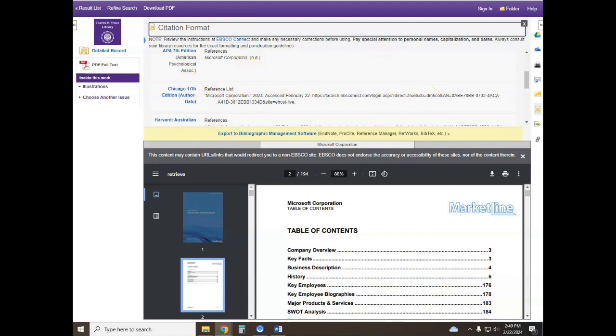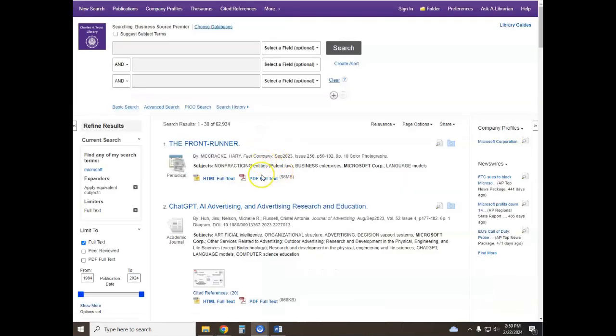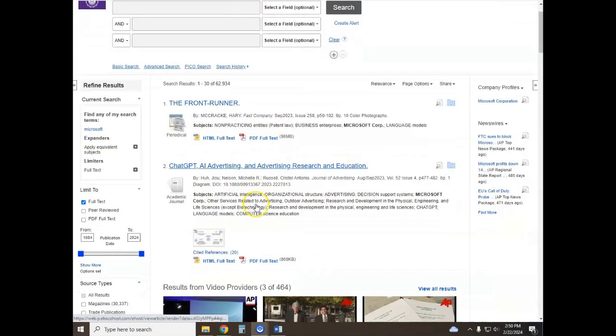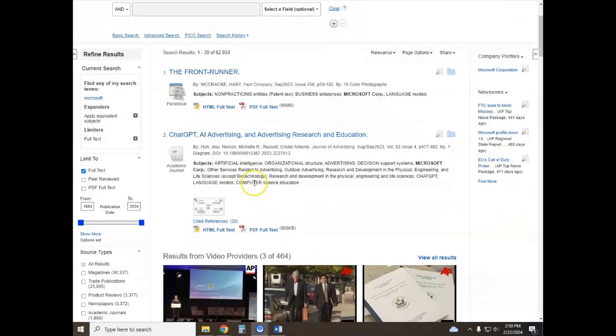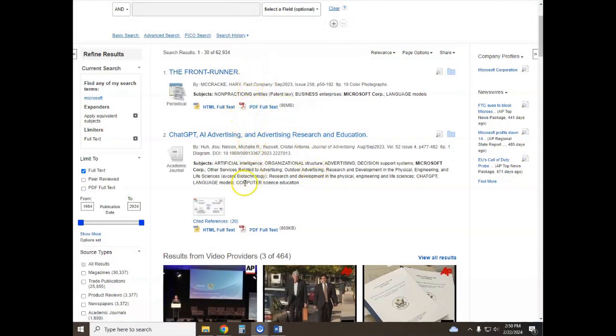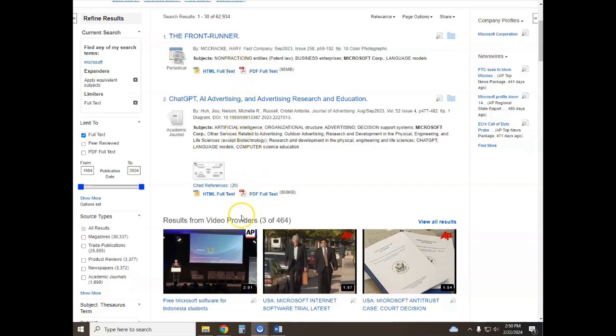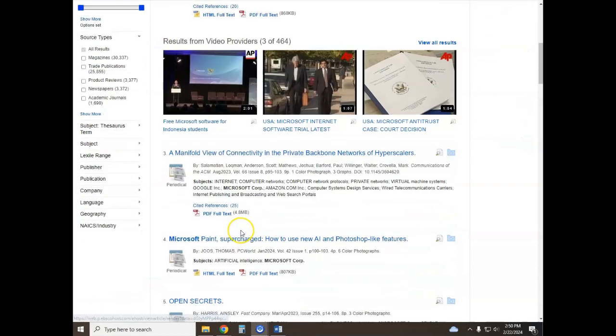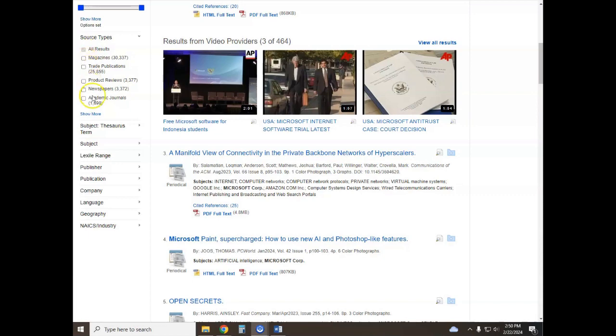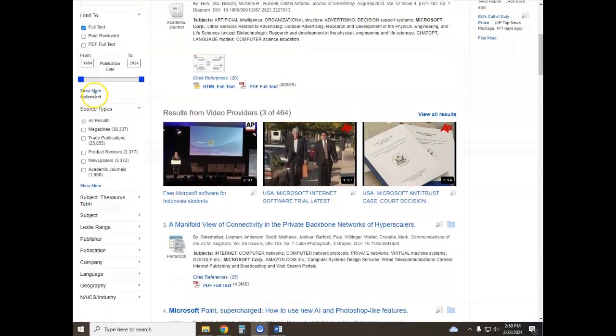We're back on the search result page, so if you need more information relating to market trends and conditions for Microsoft, check out these results that are in the center of the screen here. You can refine your results on the left hand side of the page by date and also by source type, for example magazine or maybe newspaper.